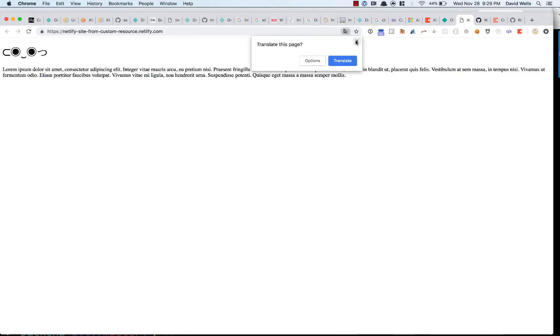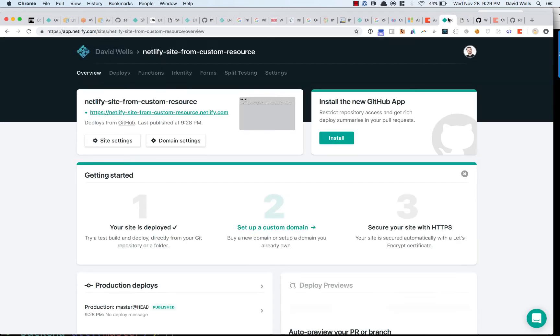There's not much to look at. This is a really simple site. You could build your site however you want using React, Vue, whatever front end framework that you want. This is just kind of showing you the provisioning flow.